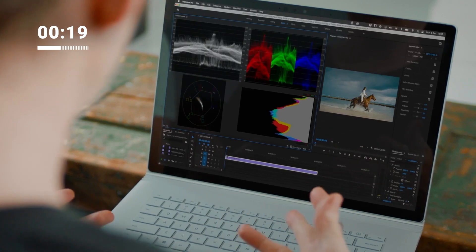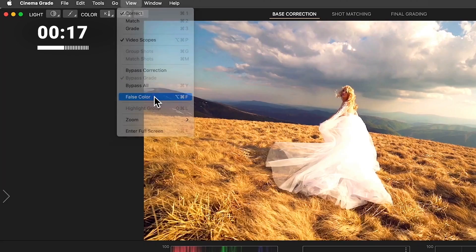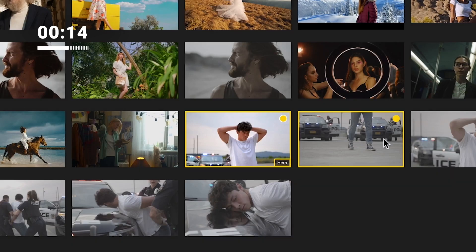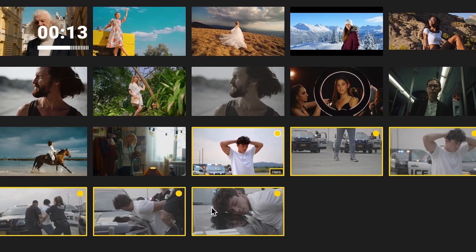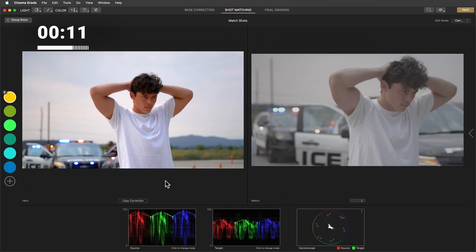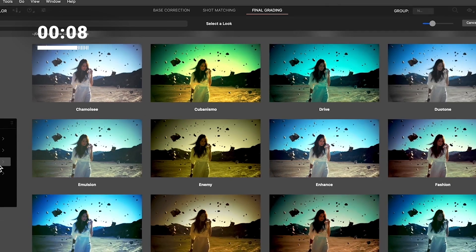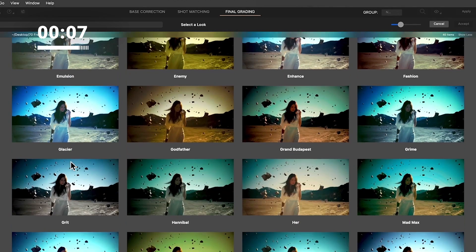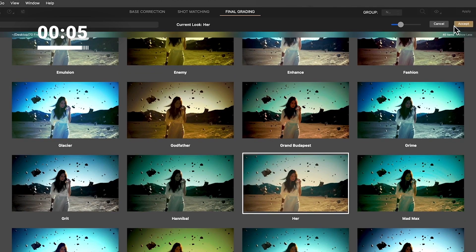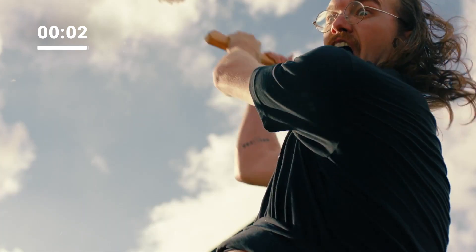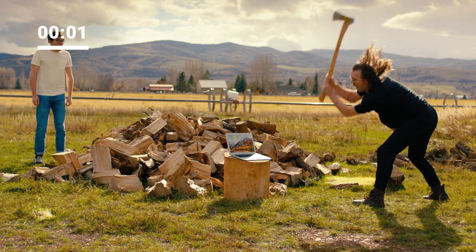There's no more need to mess with complicated and confusing color grading controls and scopes. Synagrade offers a guided process that lets you fix shots, match multiple shots, and apply a final color grade up to three times faster. It even includes over 90 Hollywood film presets and real-time previews of your favorite LUTs, helping you achieve that cinematic look you've always dreamed of.